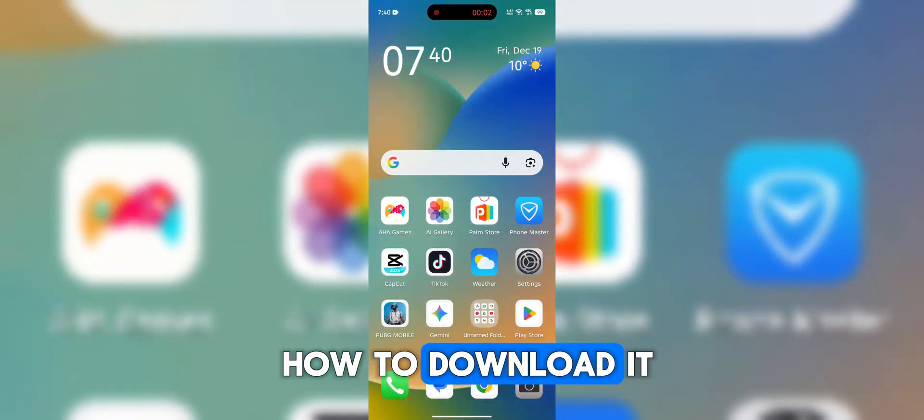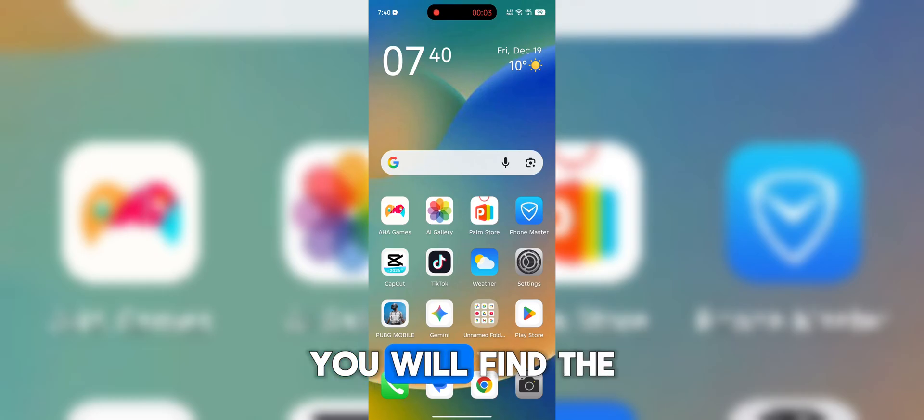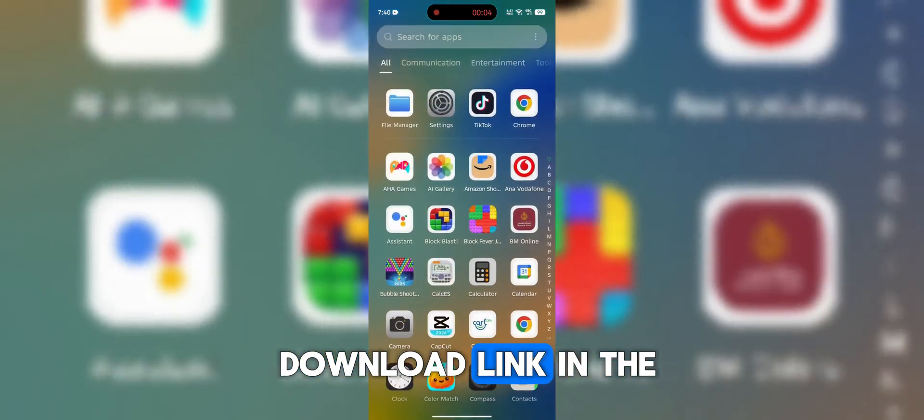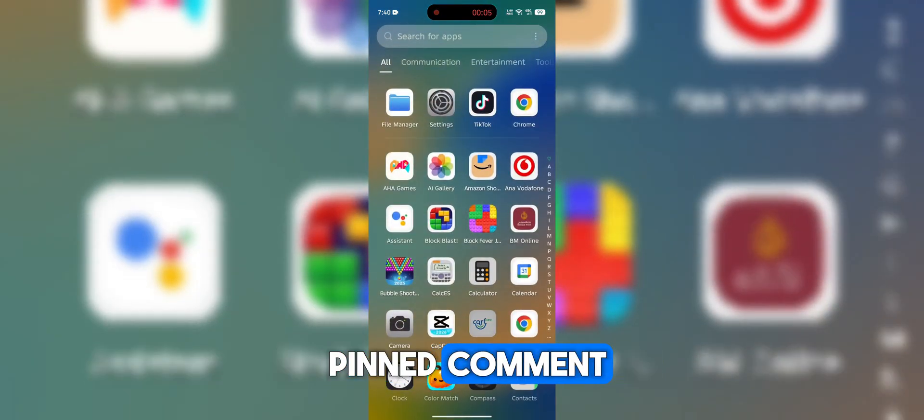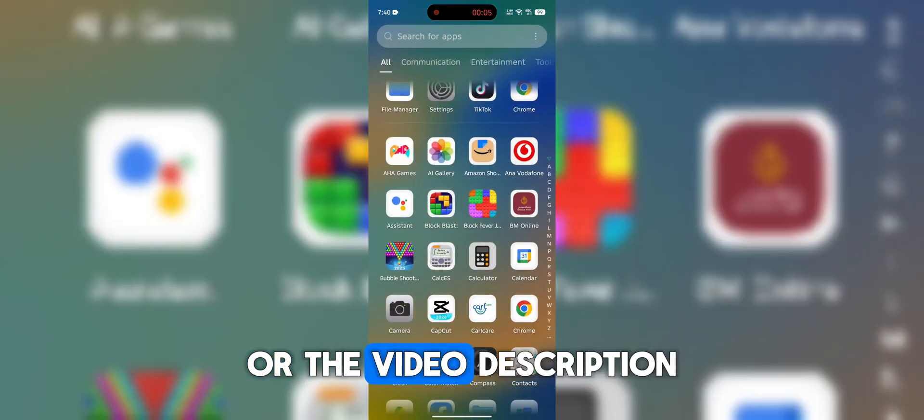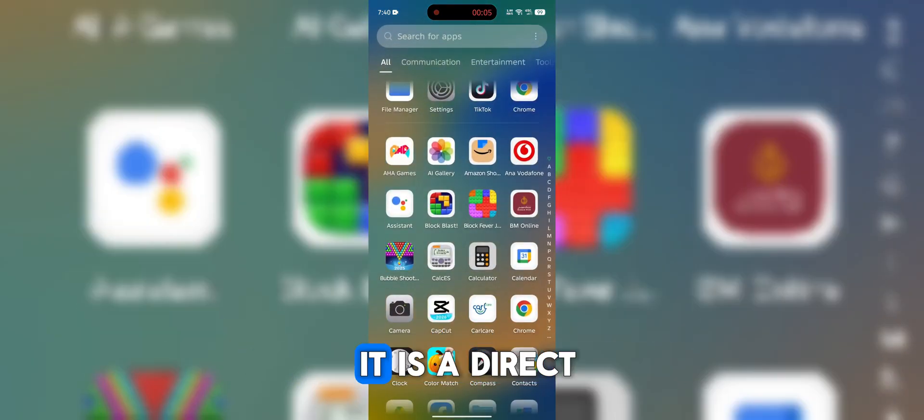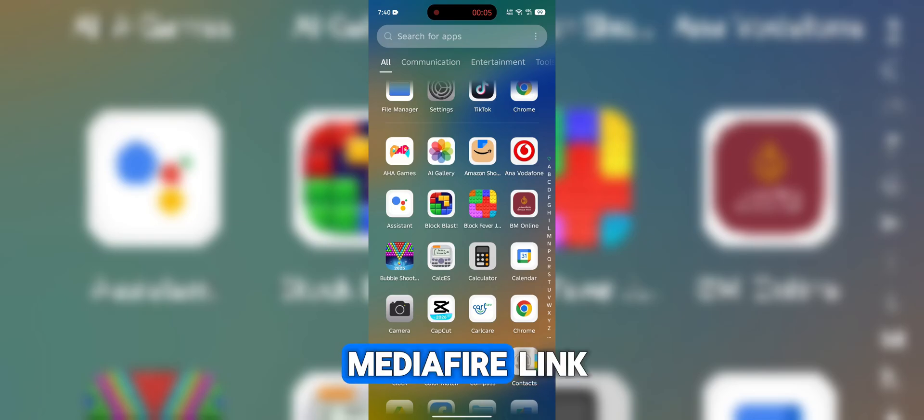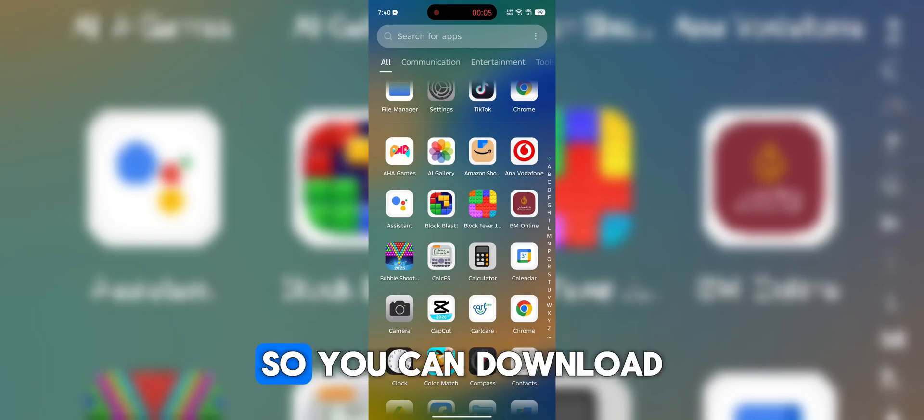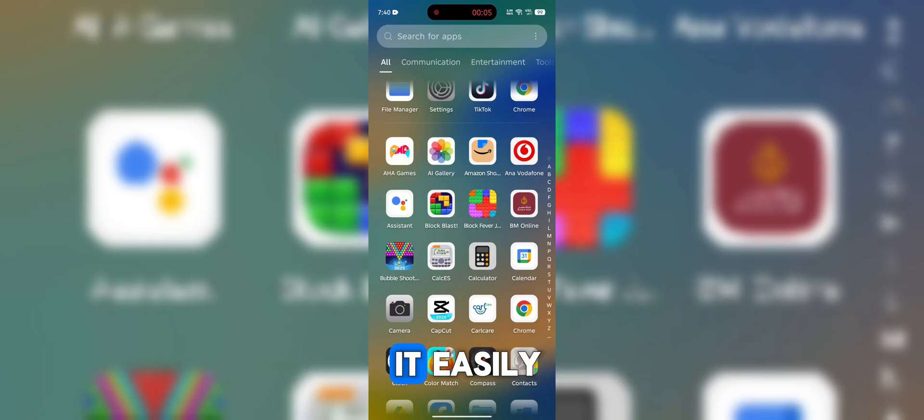Now let us see how to download it. You will find the download link in the pinned comment or the video description. It is a direct media file link, so you can download it easily.